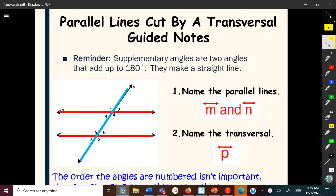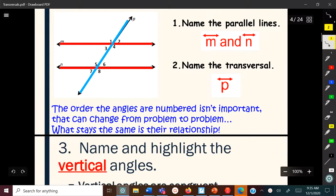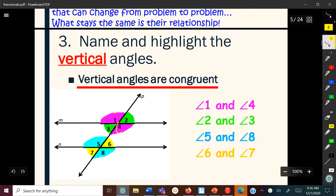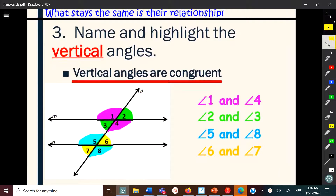I'll get into those properties in more detail in a future video. For now, I just want to talk about the angle pairs. Here's a transversal line — line P — and it's showing vertical angles with a transversal. You can see angles one and four, two and three are vertical angles, and five and eight, six and seven are also vertical angles. With vertical angles, think of an X — the angles directly across from each other.